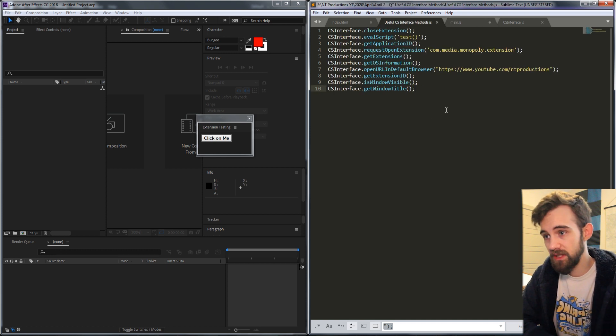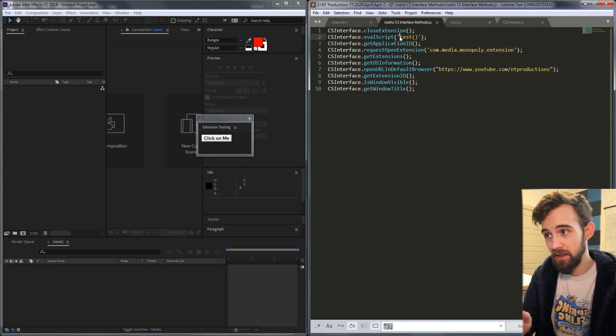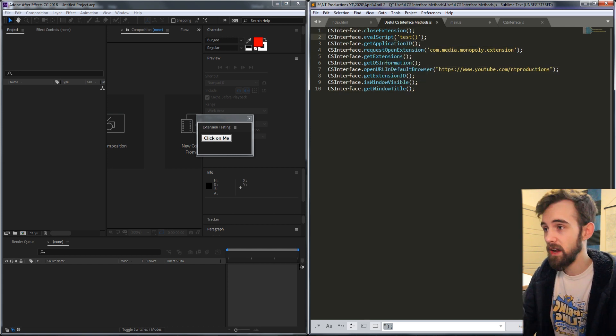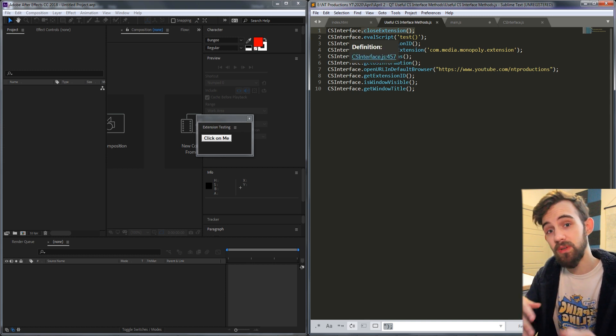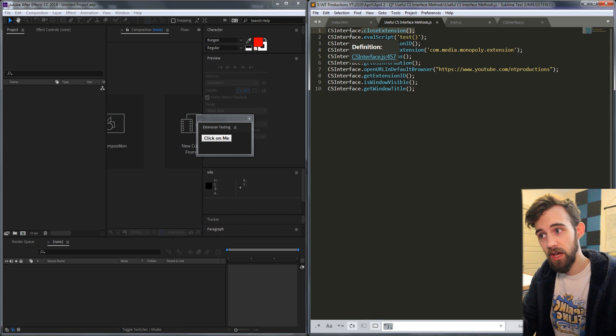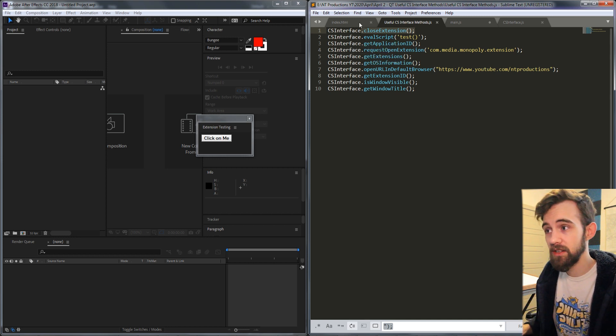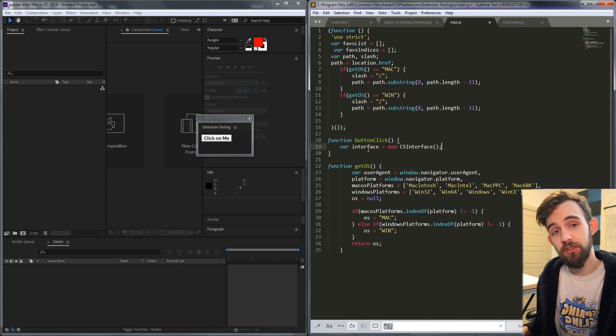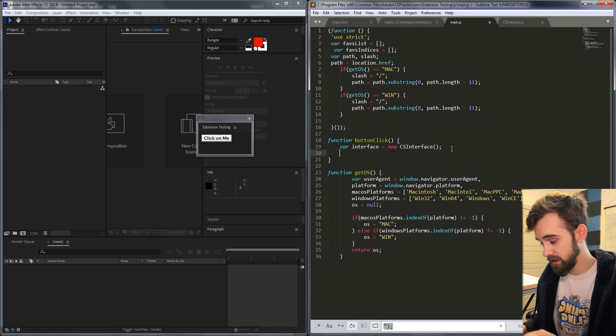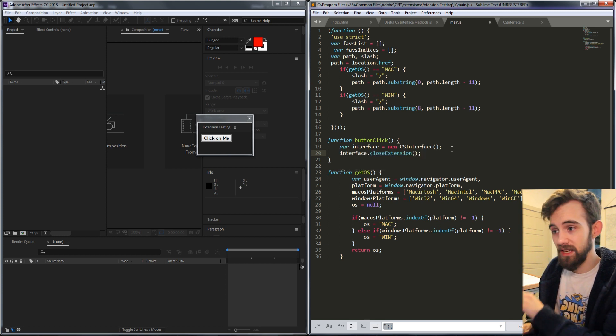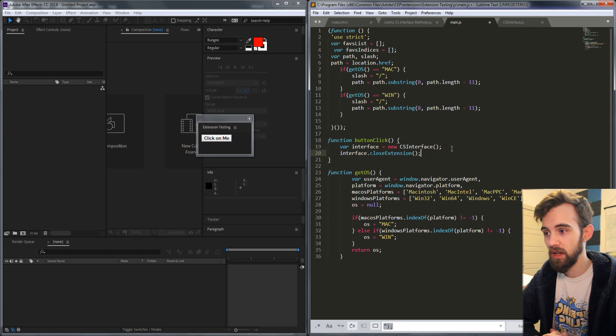Now I have this list of things here which says CS interface dot method. All we need to do is copy the method name because CS interface is just referencing that you need a CS interface object but in our case we actually just call it interface. So we can say interface and then paste in that code dot close extension.